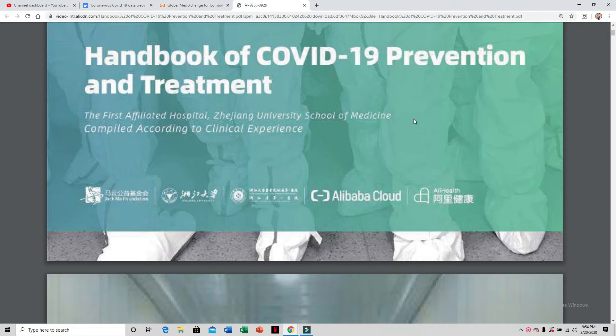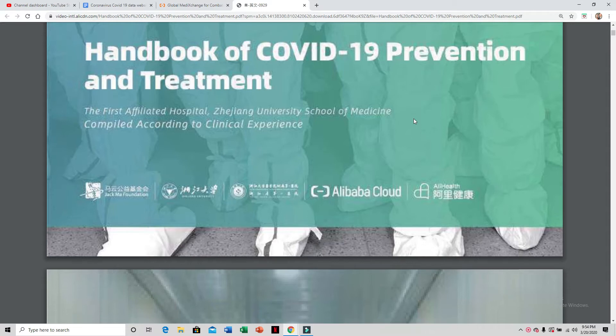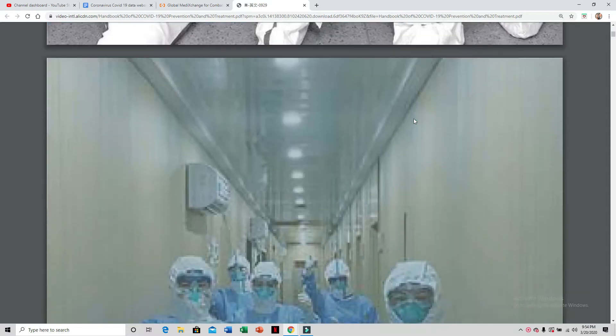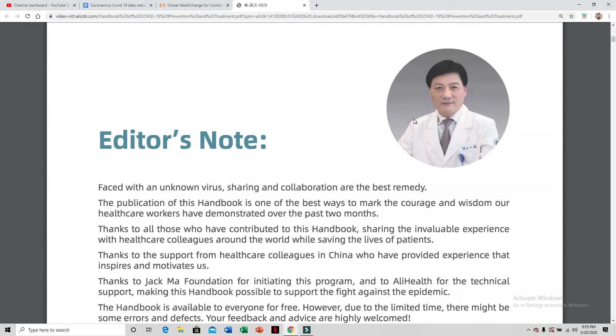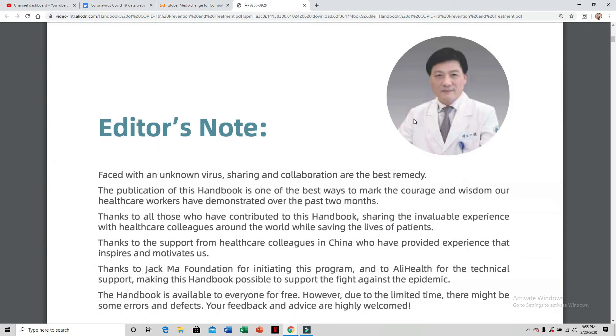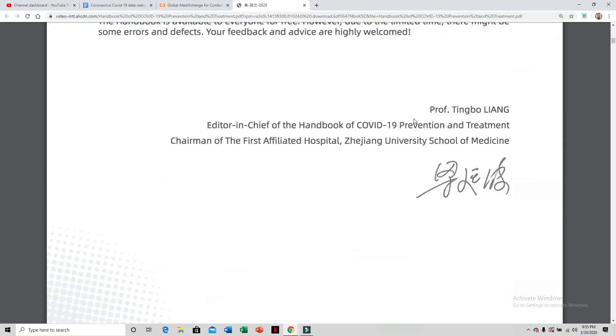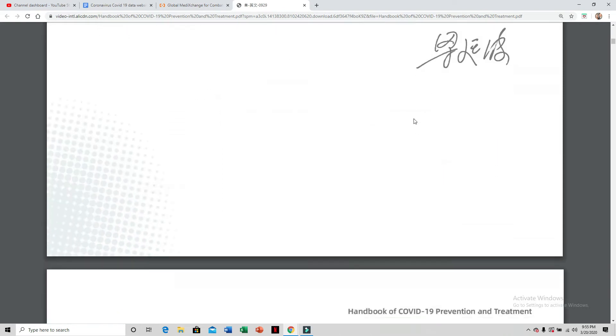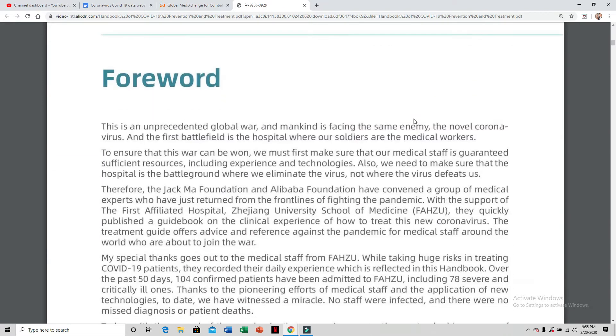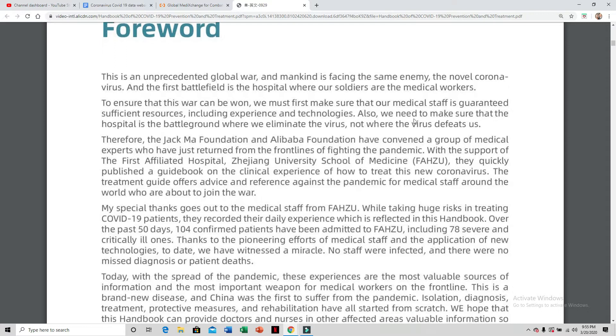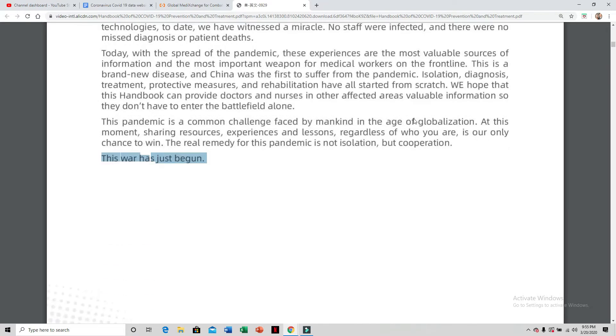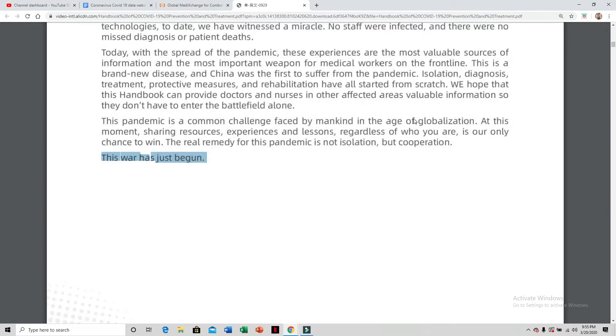Part of my discovery is I found the Handbook of COVID-19 Prevention and Treatment. It was just recently released by the Chinese team that has been tackling this, led by Dr. Tingbo Leng. He has a forward where he says this is an unprecedented global war. The battlefield is the hospital where our soldiers are medical workers. And this war has just begun.